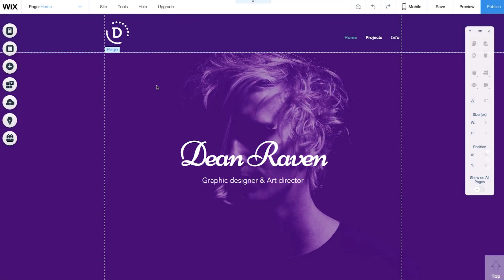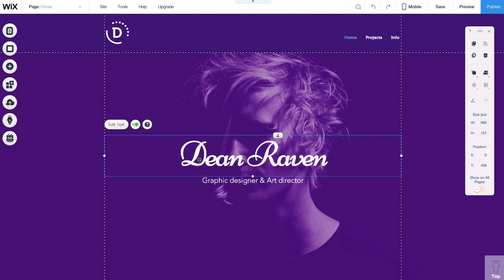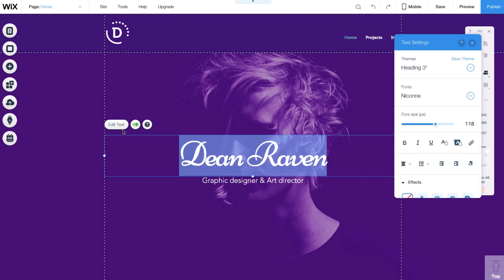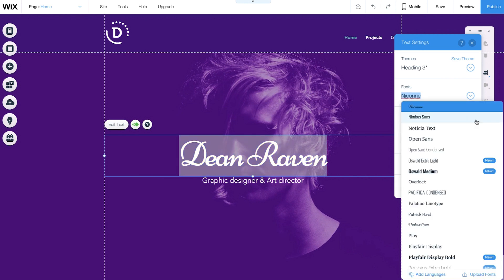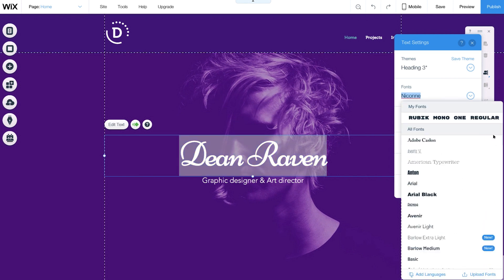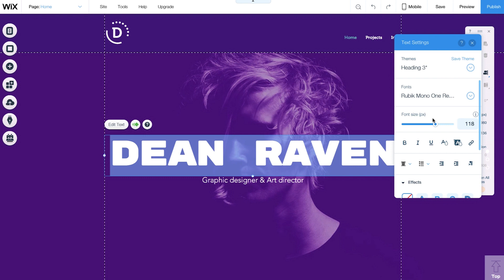To use your new font, simply select the text you want. Click Edit Text, then Fonts, and scroll up to the top. Under My Fonts, you'll see a list of all the fonts you've uploaded. Choose one of your fonts, and that's it.